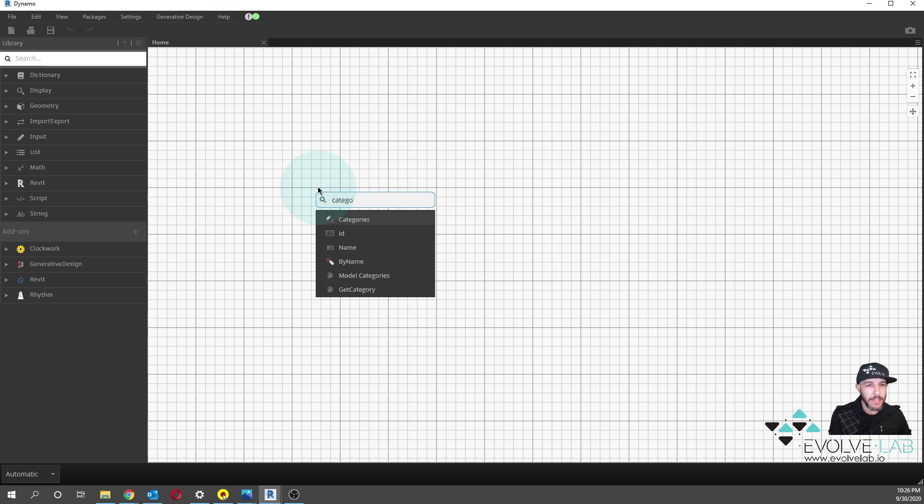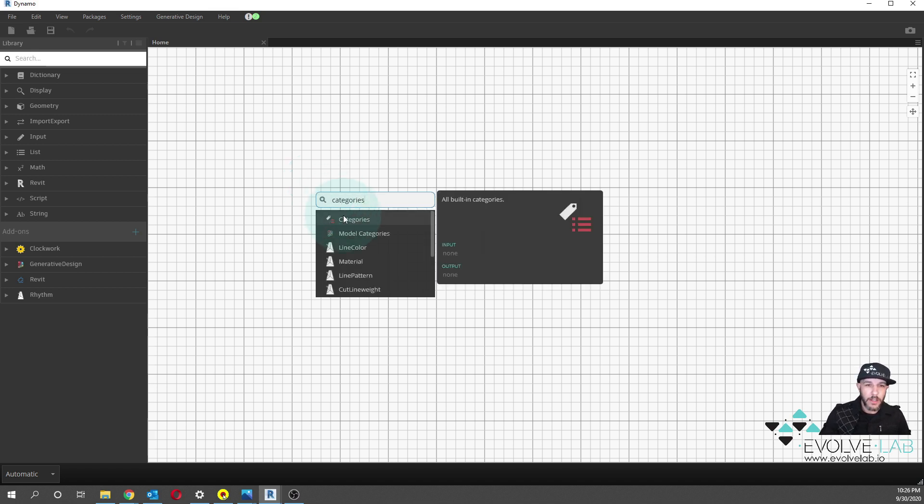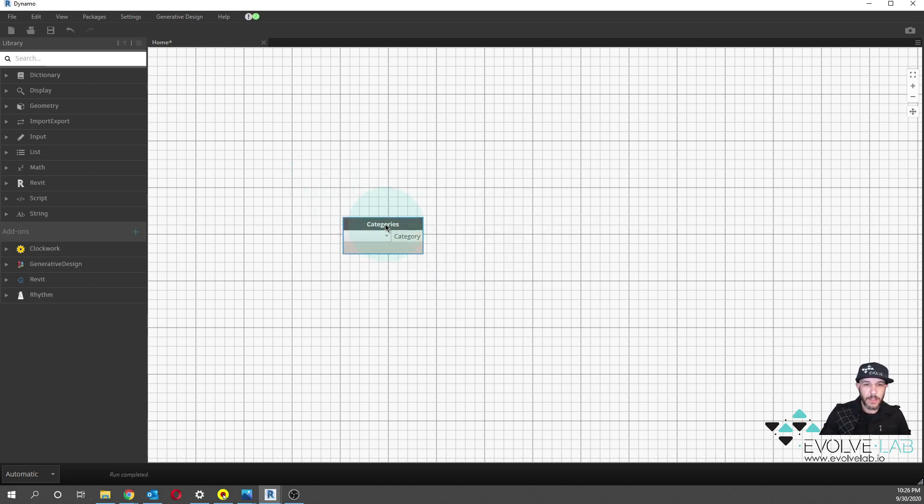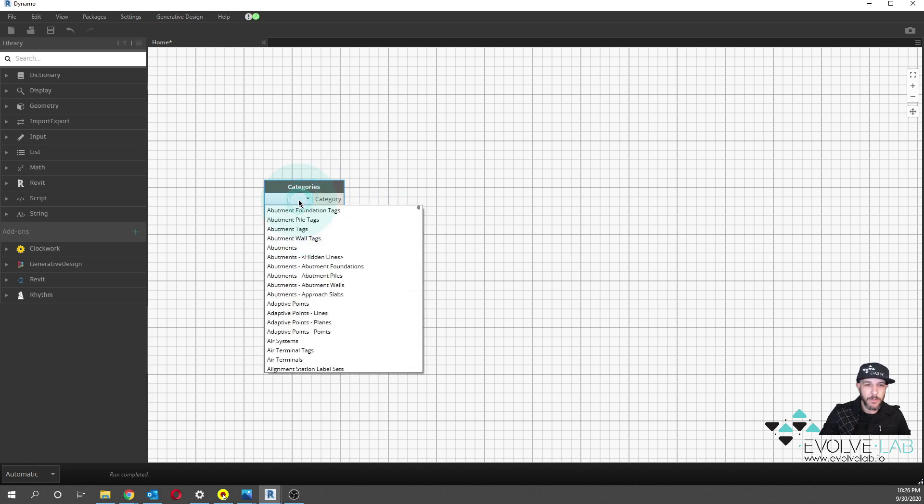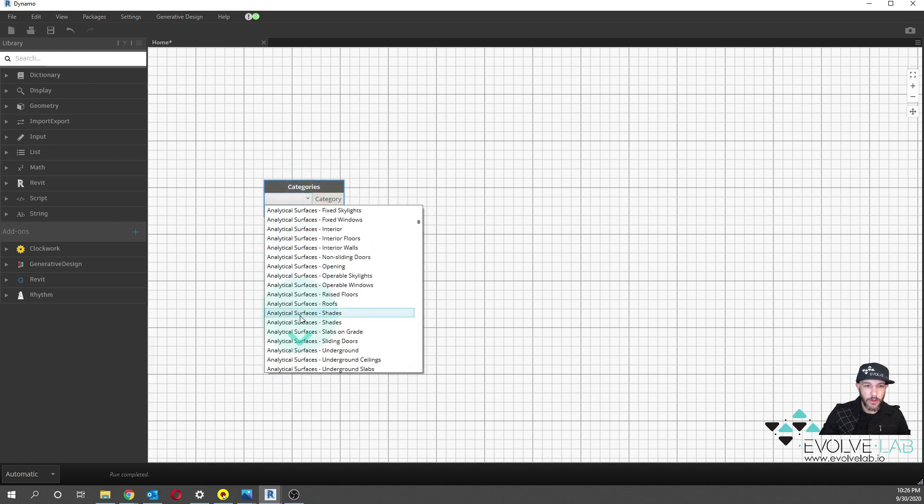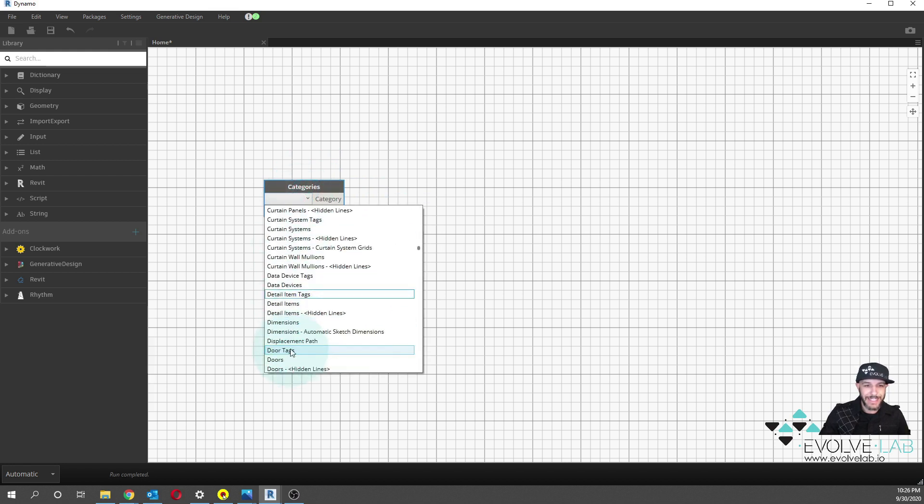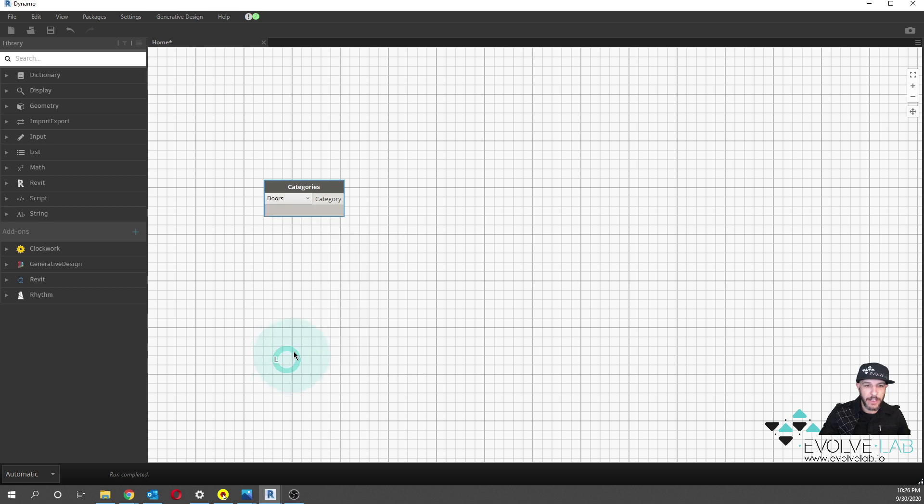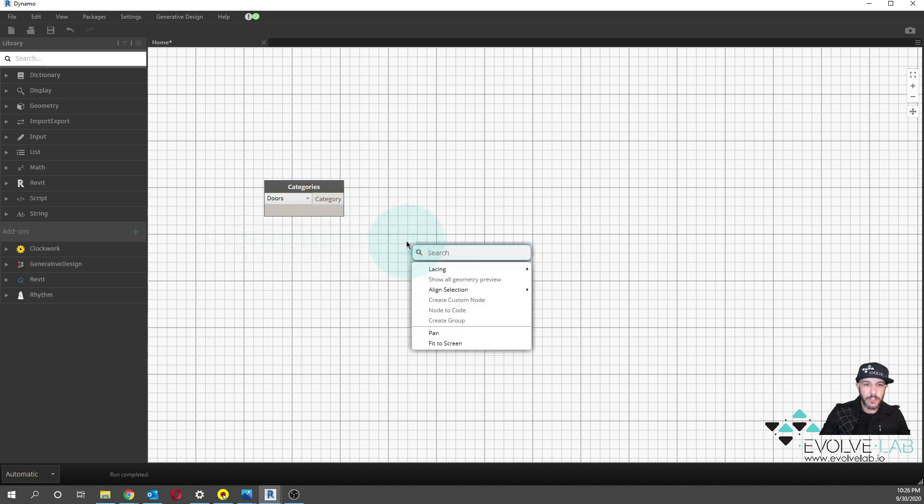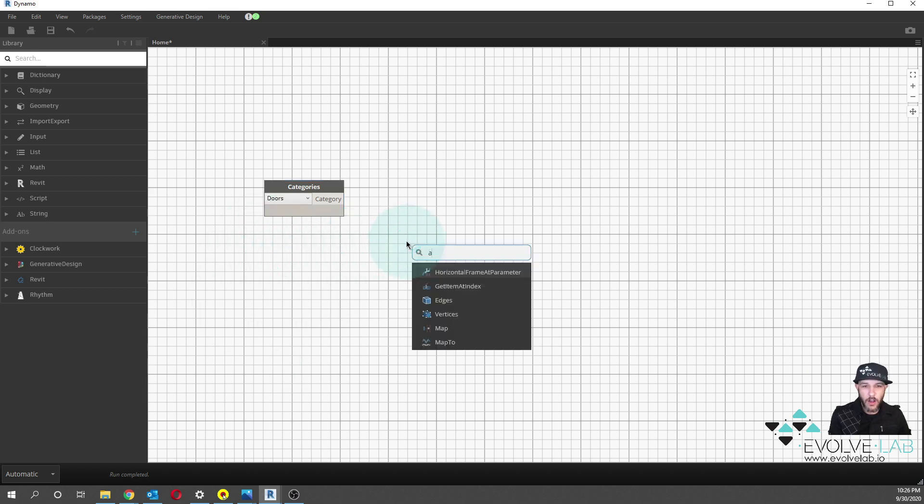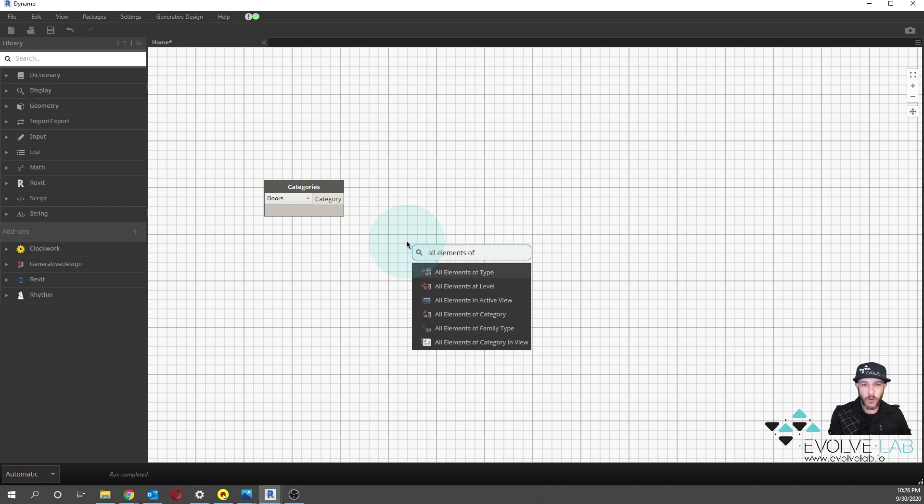Specifically, we're going to be grabbing the door. So what we're going to grab is the categories node and let's look for the doors. We can do a D for shortcut there. There's doors. And then we can do all elements of category.